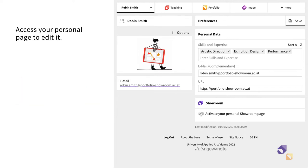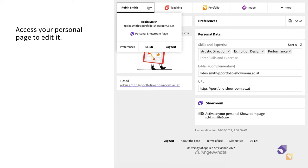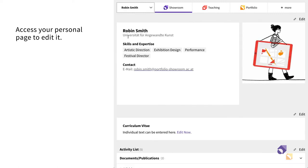Once activated, you can access your personal page on Showroom through its link, which you can find in the user preferences page, or by clicking on Personal Showroom page in the drop-down account menu.